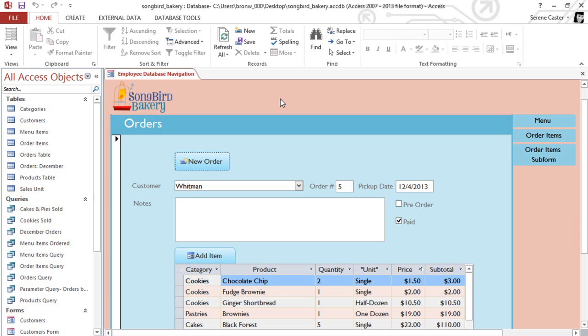We're going to talk about a really neat type of query called a totals query. Up until this point, the queries that we've done have pulled in results from one or more tables and listed them one by one.